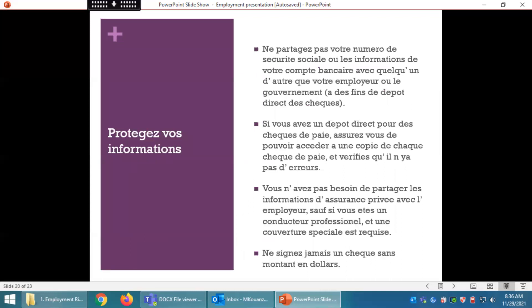Protégez vos informations. Ne partagez pas votre numéro de sécurité sociale ou les informations de votre compte bancaire avec quelqu'un d'autre que votre employeur ou le gouvernement, à des fins de dépôt direct. Si vous avez un dépôt direct, assurez-vous de pouvoir accéder à une copie de chaque bulletin de paie et vérifiez qu'il n'y a pas d'erreur. Vous n'avez pas besoin de partager vos informations d'assurance privée avec votre employeur, sauf si vous êtes conducteur professionnel et qu'une couverture spéciale est requise. Ne signez jamais un chèque sans montant en dollars.